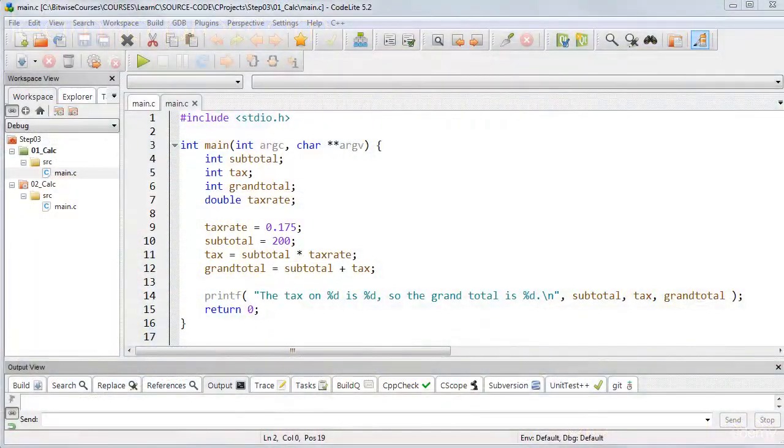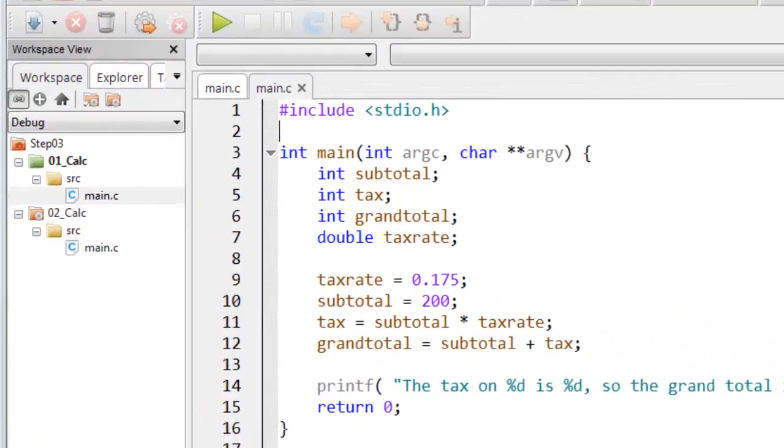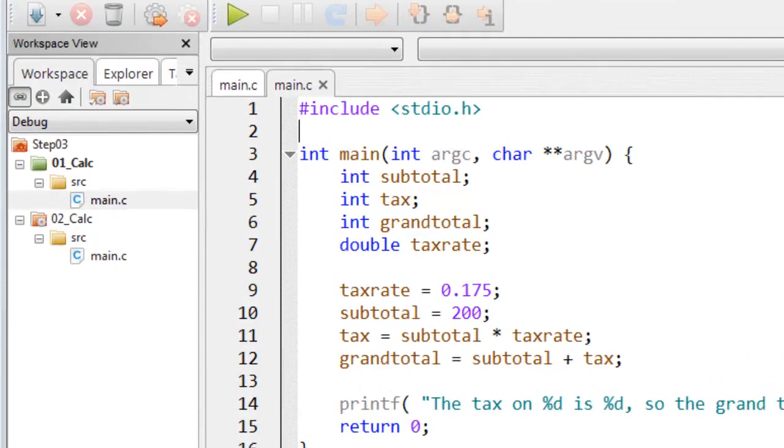Now, let's take a look at a program that uses integer and floating-point variables to do a calculation. This is in step 3 and it's 01_calc.